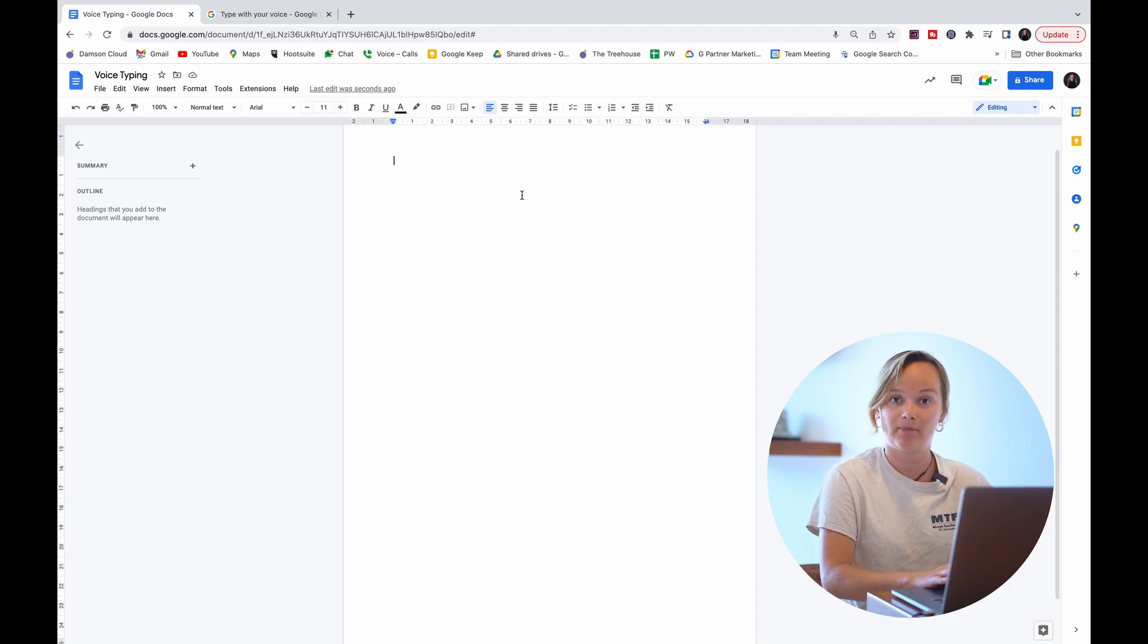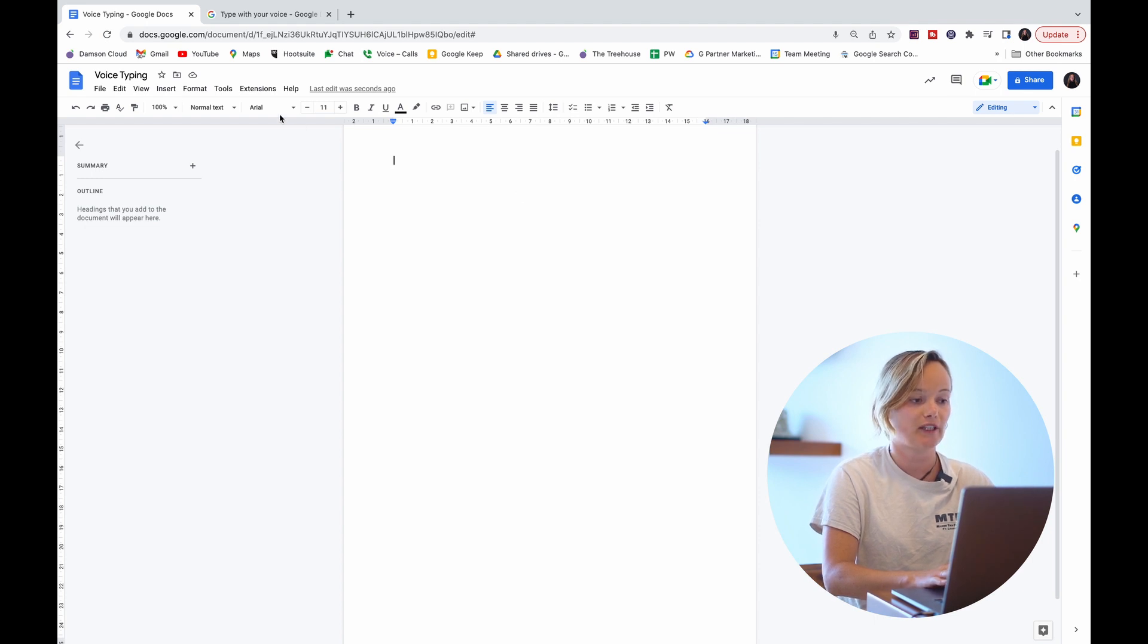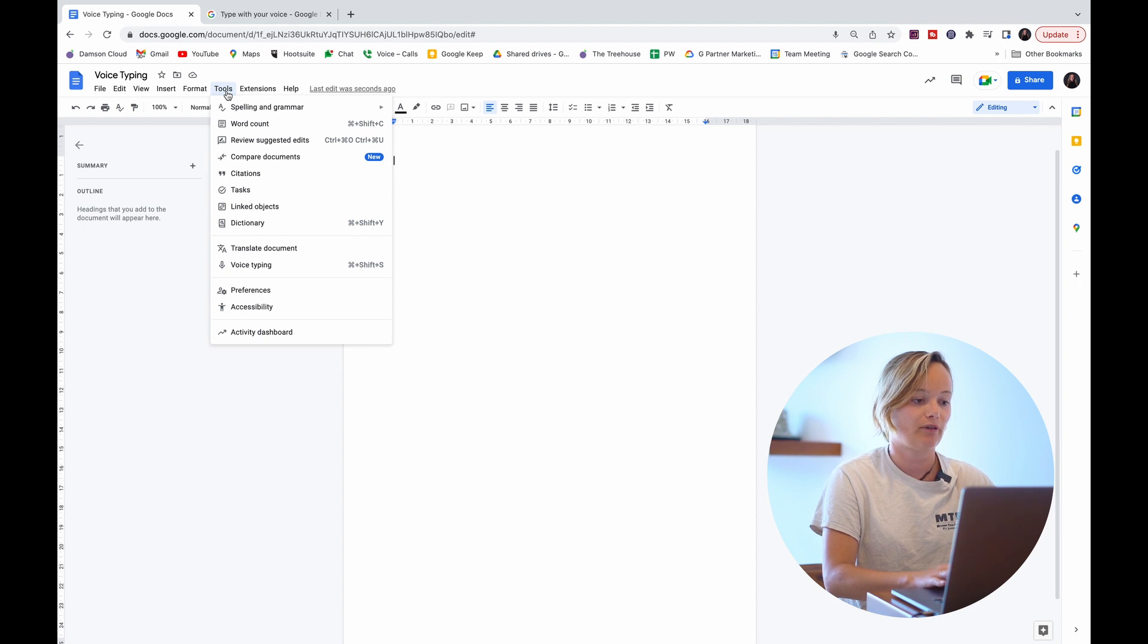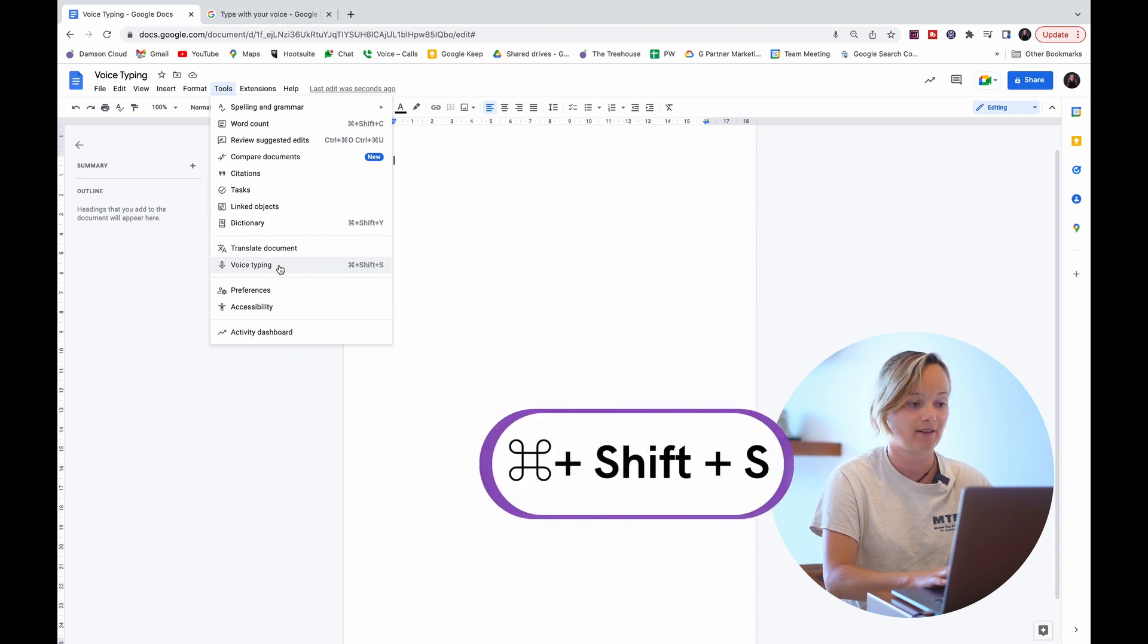Okay, so here I am in this Google document. I've just labeled it voice typing. If we go over here to tools up the top, you just scroll down a few options and we have voice typing and you can also get it by the shortcut command shift s.